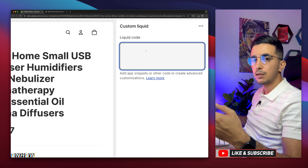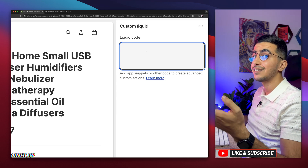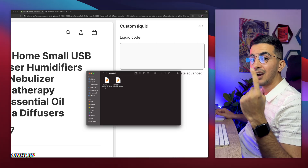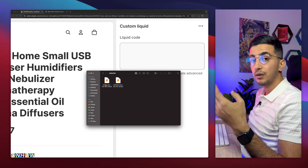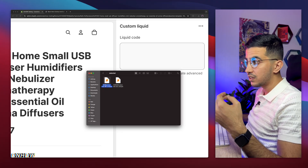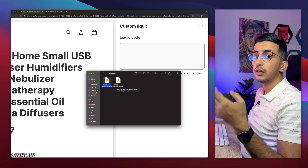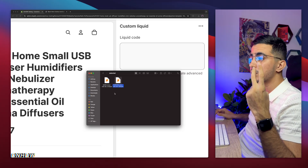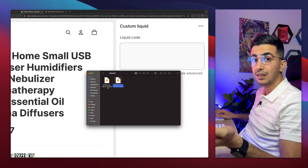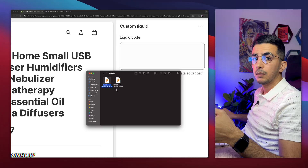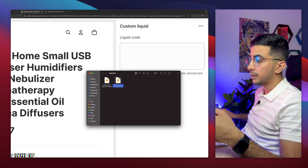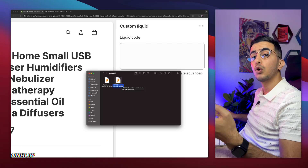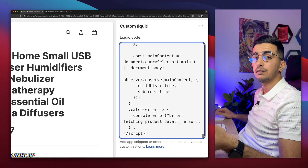Simply download the zip file, then open it. It has two files inside. The first one says 'dawn' — so if you are using the Dawn theme, use that file. If you are using Horizon or any other variants released with it, use the other file. And if you are using Refresh, Spotlight, Sense, or any theme released with Dawn, use the Dawn file. In my case I'm using Horizon, so I'll open that file, copy the whole code inside it, then simply paste it into the Custom Liquid block. That's very simple.